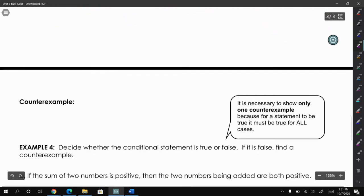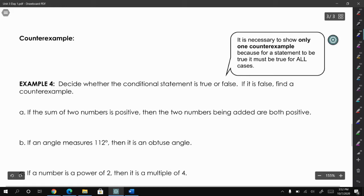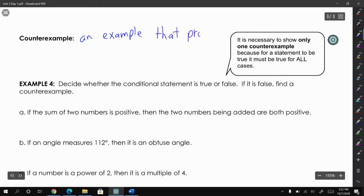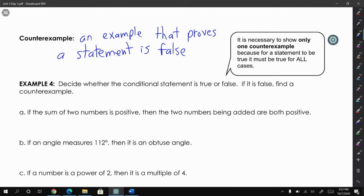Another term we have is called a counterexample, and that is exactly how it sounds — it's an example that disproves your statement, or an example that proves the statement is false. It doesn't matter if there are a hundred examples that prove the statement correct; all you need is to find one example that proves the statement is false.